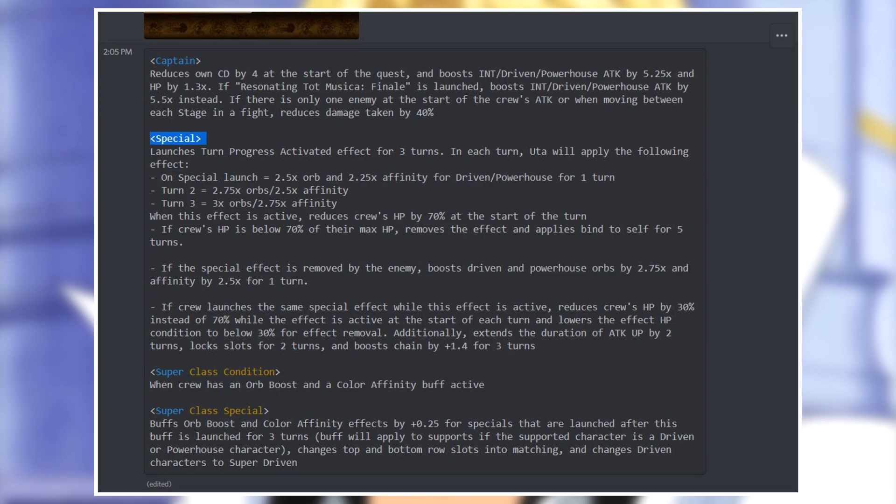For the special ability we have tons of text. It launches a turn progress activated effect for three turns. In each turn Oota will apply the following effect: turn one 2.5 times orb boost and 2.25 times affinity for driven and powerhouse. Turn two the boosts are increased by 0.25 times, and turn three the same thing happens for a maximum of three times orb boost and 2.75 times affinity boost.